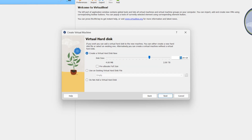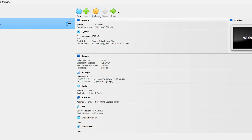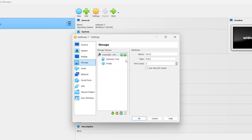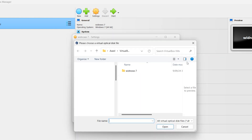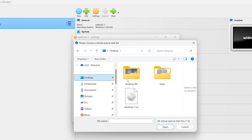Click Next. 32 GB hard disk is enough. Click Next, then Finish. Click on Settings, leave everything as default. Find Storage, click Empty, then click the CD icon. Choose a disk file and find your ISO — my ISO is on the desktop.